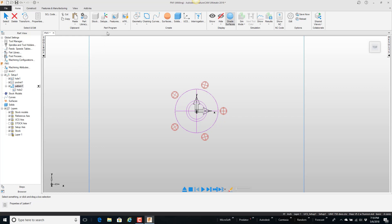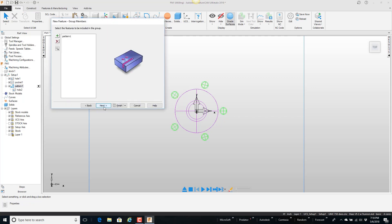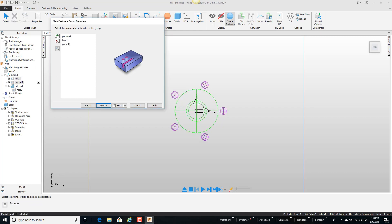So I'm going to come up here to new feature and tell it I want to create a group. Next. I'm going to add these three features to the group. Okay there's the three features. Next.